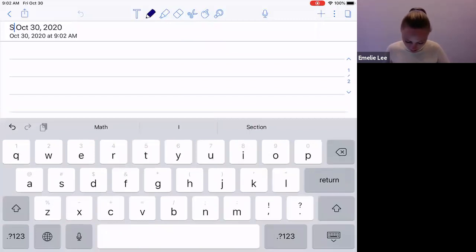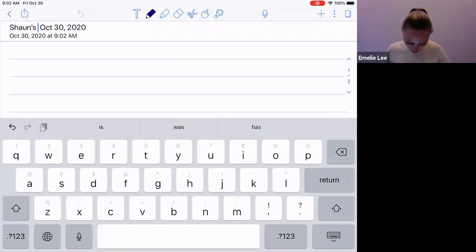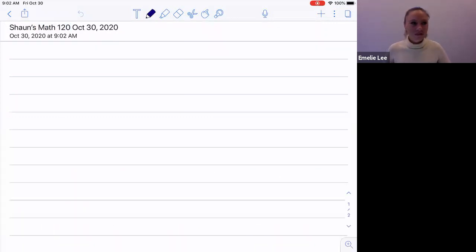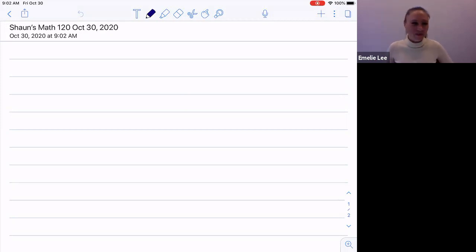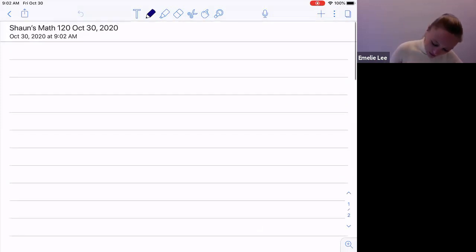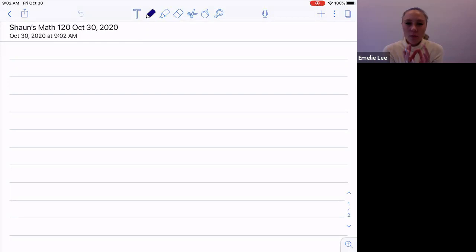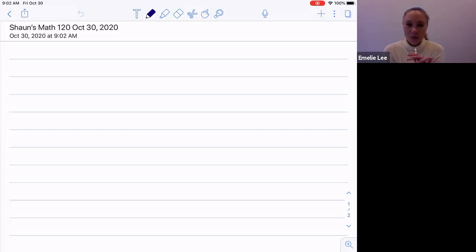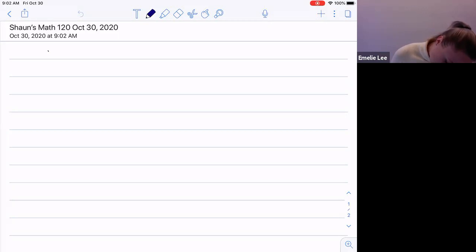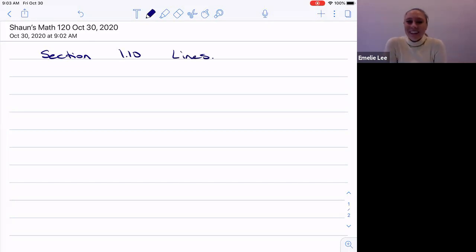We'll call it Sean's Math 120 — I've got my own section. So last day we finished section 1.8. We're not going to do 1.9 — I don't even know what 1.9 is. Inequalities was in 1.8. Since we kind of wrapped it up last day, I'm just going to jump straight into lines. Section 1.10 is on lines.